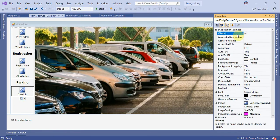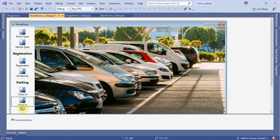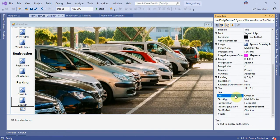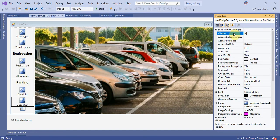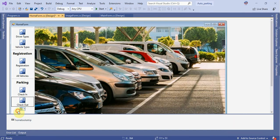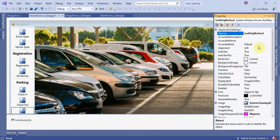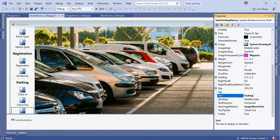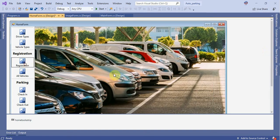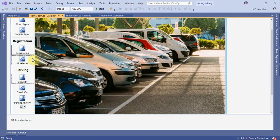Check-in. Control C, control V. Check-out. Check-out — parking history. Test meeting, check-out, control.